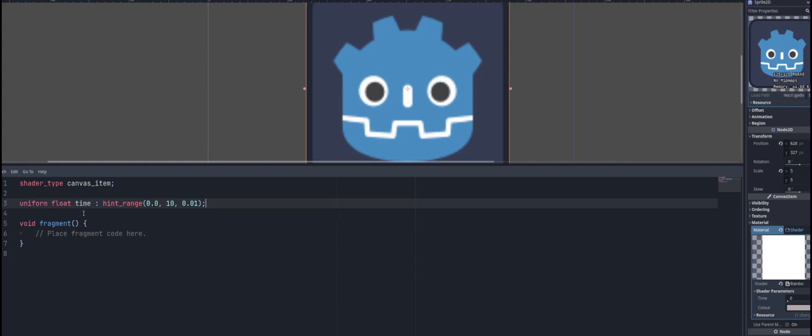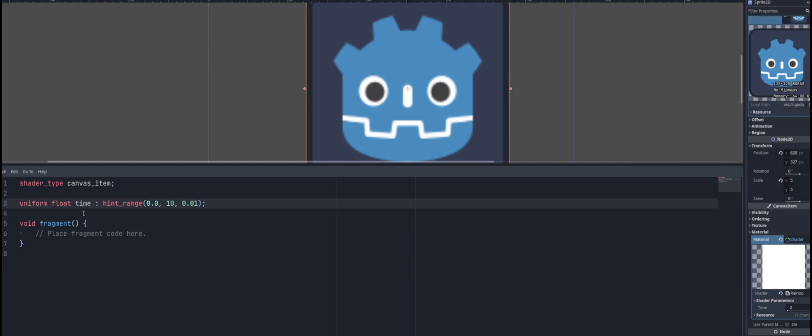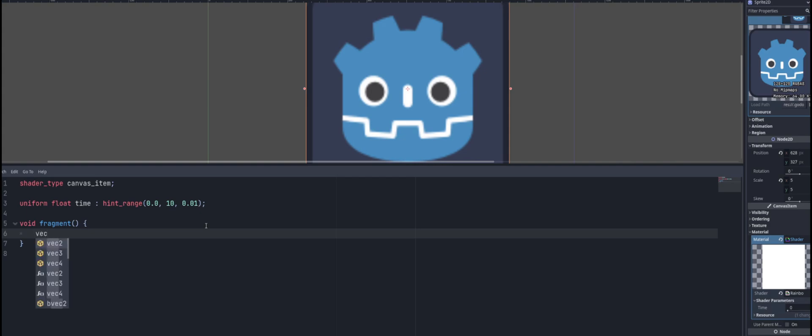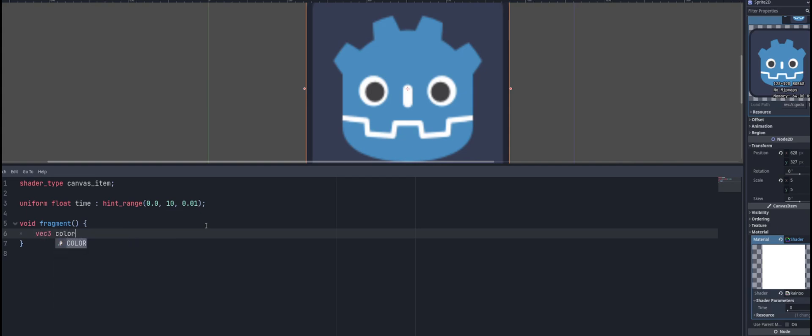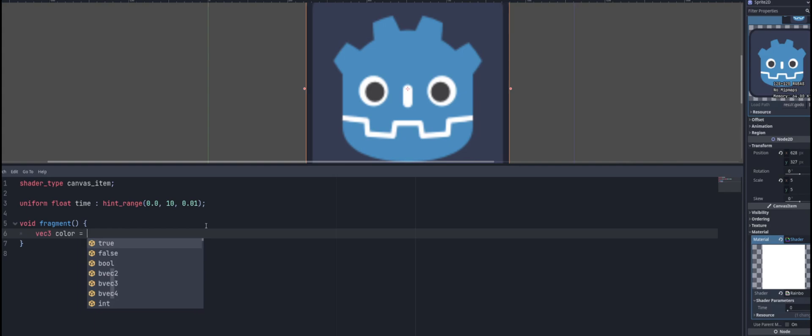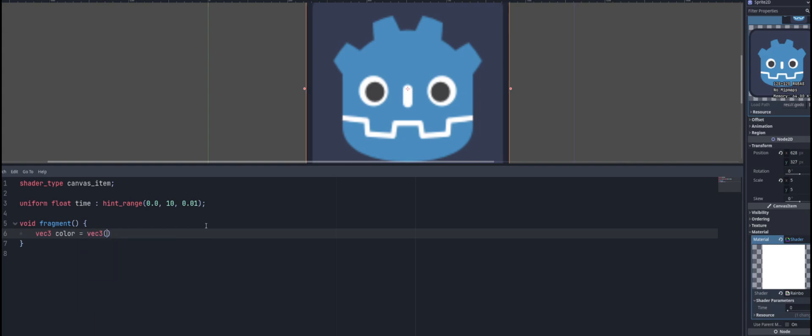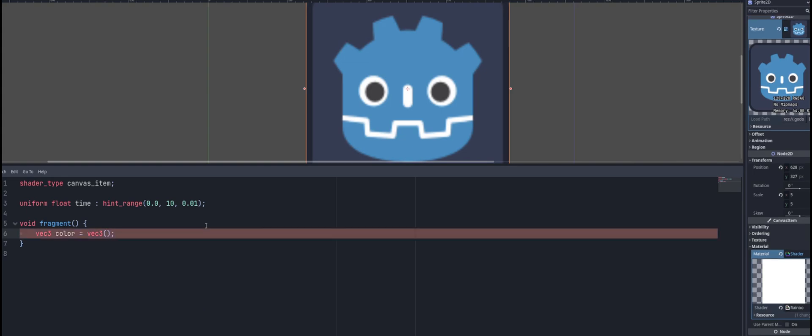I'm going to go ahead and delete that color line though, because we don't need that. And inside of our fragment here, we're going to go ahead and we're going to create a vec3. And this will be our color. And this will be equal to a vec3 of just all zero. So we can just put in 0.0, just the one argument, and that'll assume zero for all three of these.